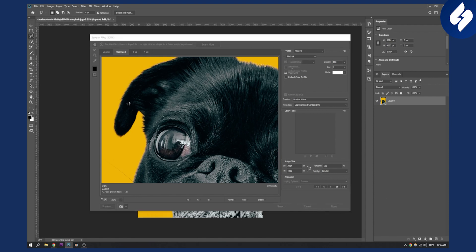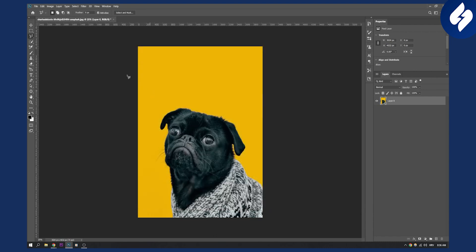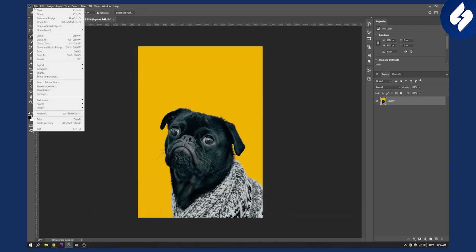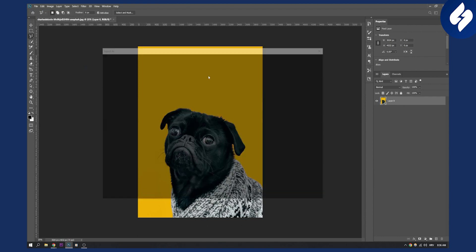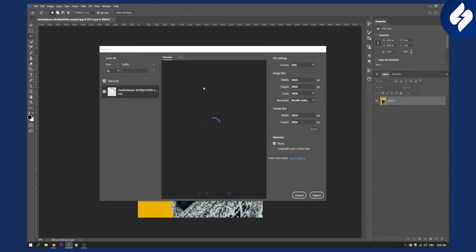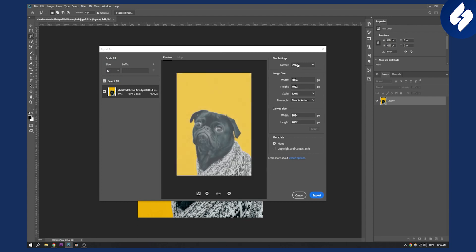The second way you can do it is, let me just load it up here. Go to File, Export and Export As. Here when you click Export As, as you can see for me it will say SVG.